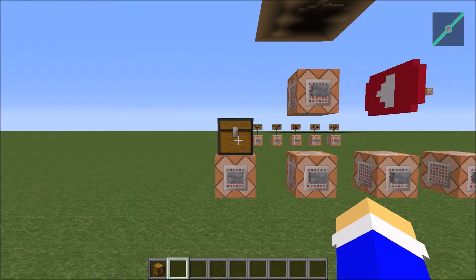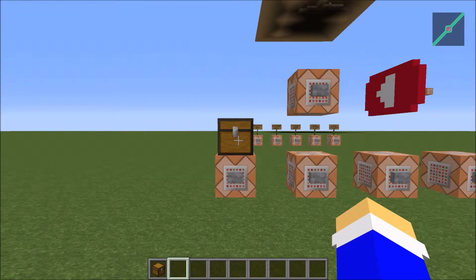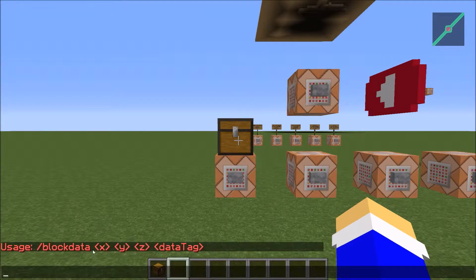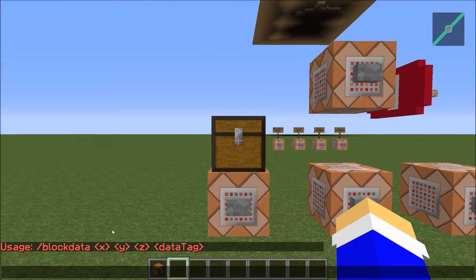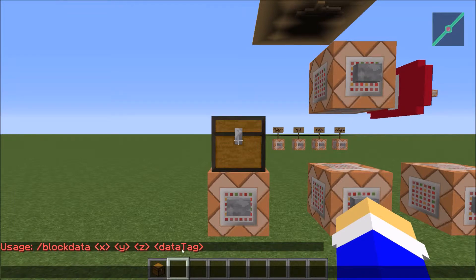The slash block data command consists of four arguments: an x-coordinate, a y-coordinate, a z-coordinate, and a data tag, otherwise known as an NBT tag. I'll have a link in the description leading to my command block basics video where I discuss the x, y, and z-coordinate system and a little bit about the data tag part of this command. I do highly recommend watching that video before moving on to any of my other videos.